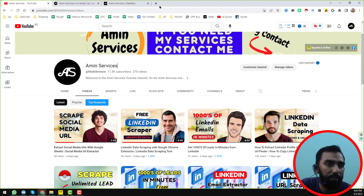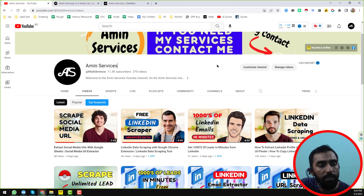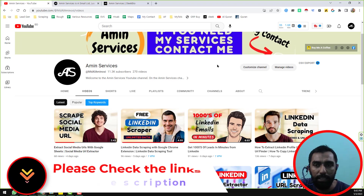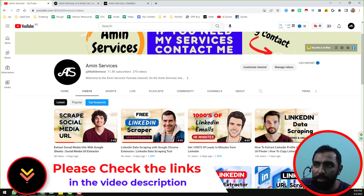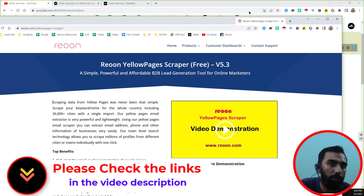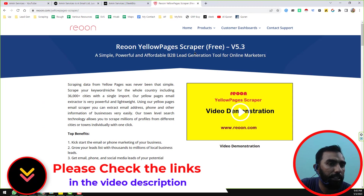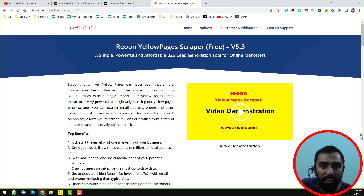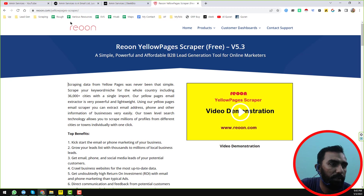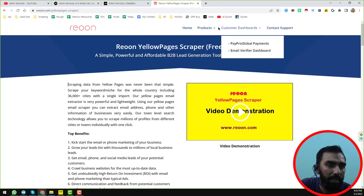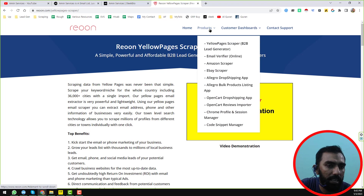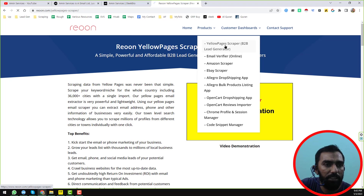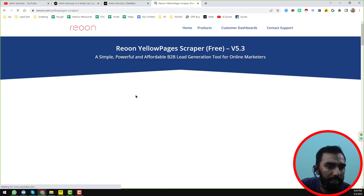Let's start the main tutorial. To scrape data from Yell Pages, first we need a program called Reuon Yell Pages Scraper. I will give the website link in the video description. Go to reuon.com, click on Products, and on the product section you will find the Yell Pages Scraper. Just click on it and download it.